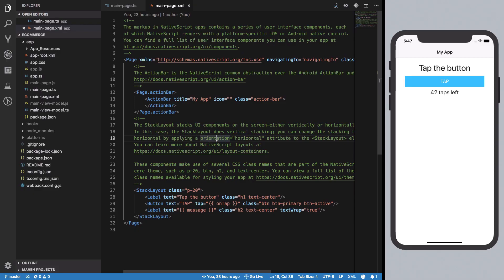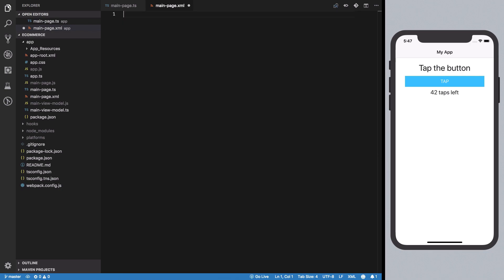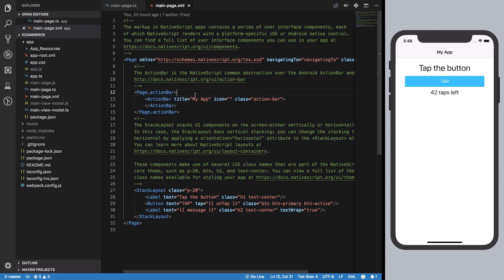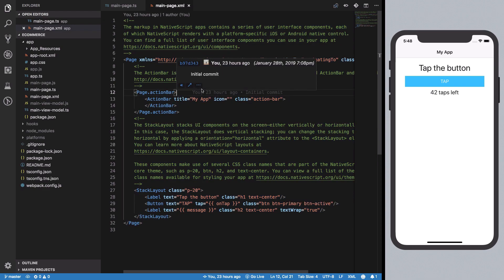Hey everyone, welcome back to your 21st NativeScript video. In this one, we're going to start our e-commerce application by creating a login page that allows users to log in so we can track what a particular user is doing.